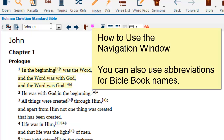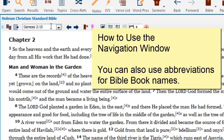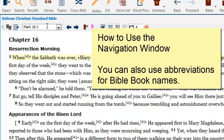The navigation window also accepts internationally accepted abbreviations for Bible book names. For example, if I delete the contents of the navigation window and type in GN 2:15, and then press the enter key, I'm instantly taken to Genesis chapter 2, verse 15. If I type in MK 16:1 and press the enter key, I automatically go to Mark 16:1.